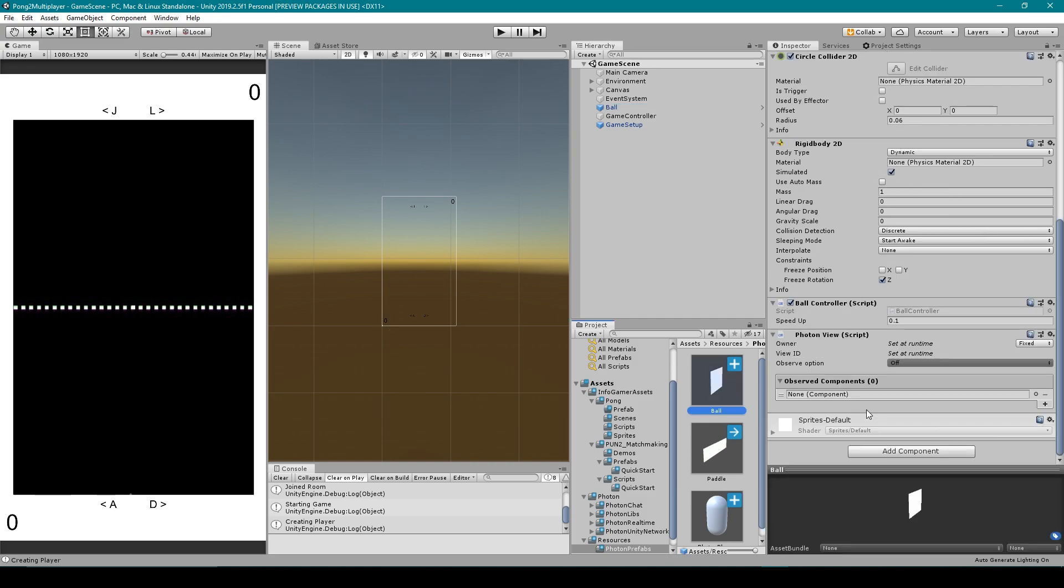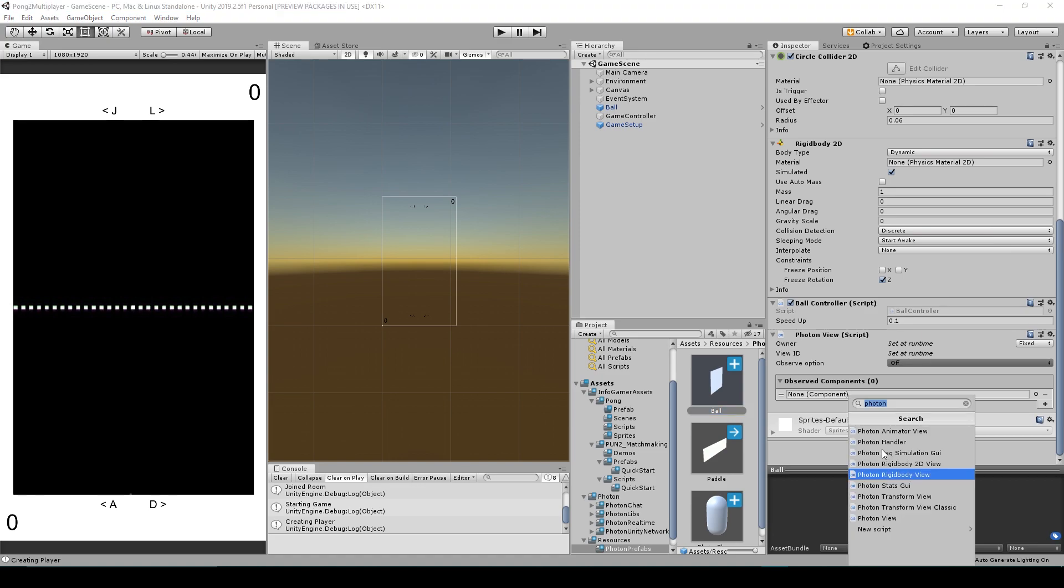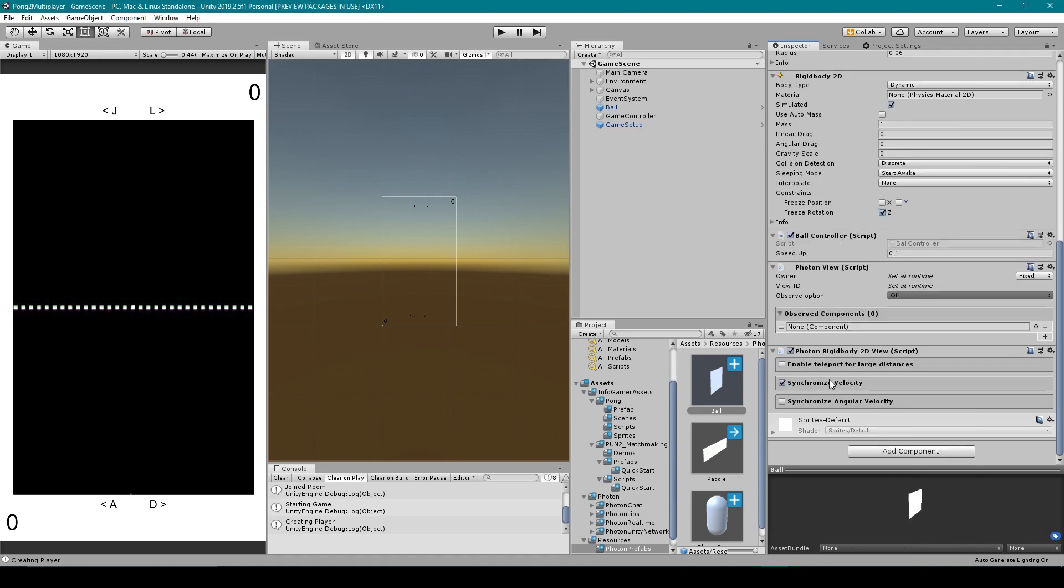Now let's work on synchronizing the movement of our ball. Since the ball is moved using physics we want to attach a photon rigidbody 2d view. So I'm going to click on add component and then with photon typed into the search I'm going to click on photon rigidbody 2d view. We then want to have only synchronized velocity selected and we'll drag this component into the observed component of our photon view.